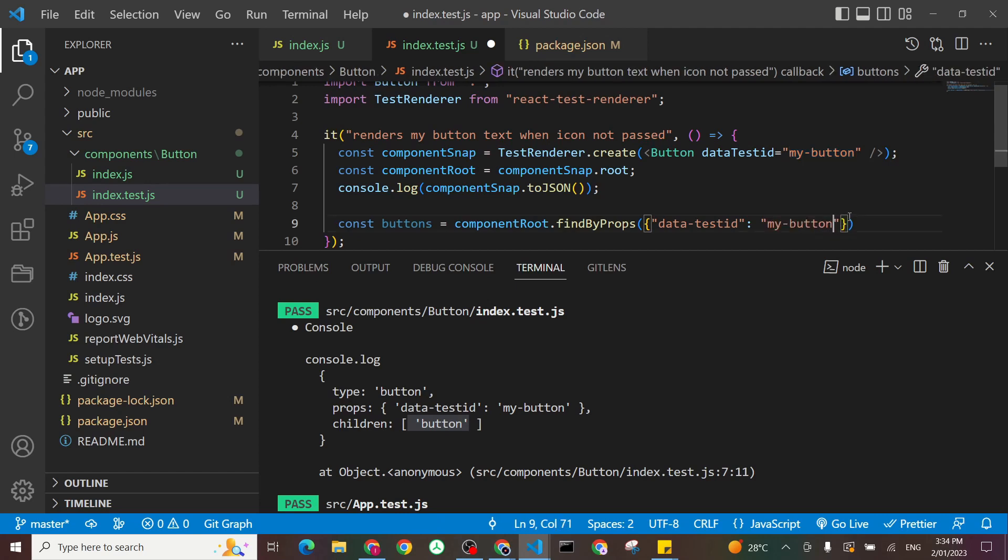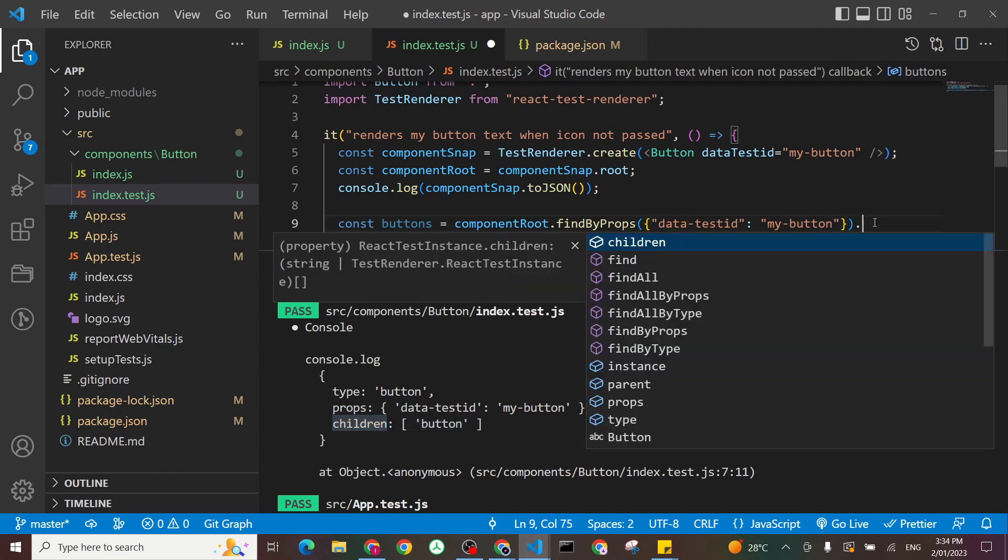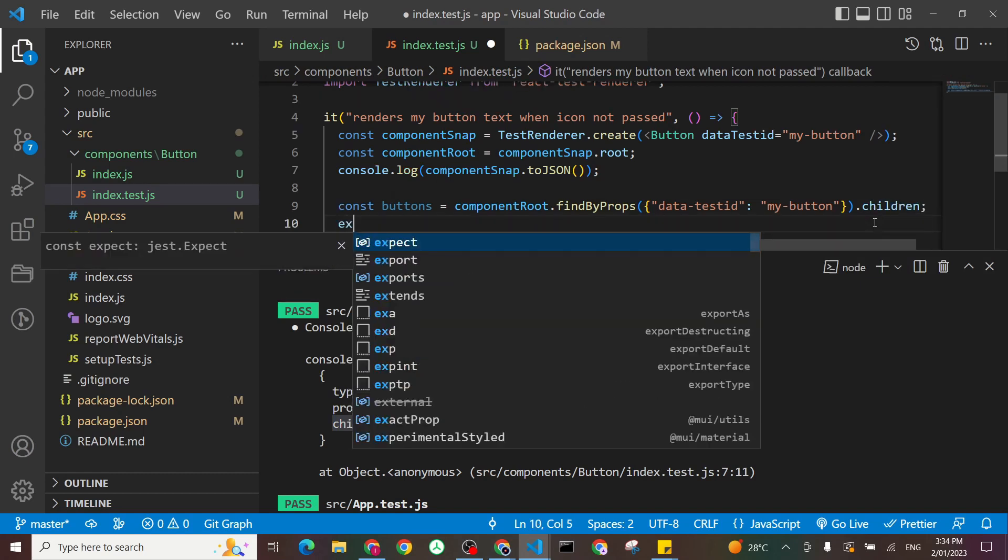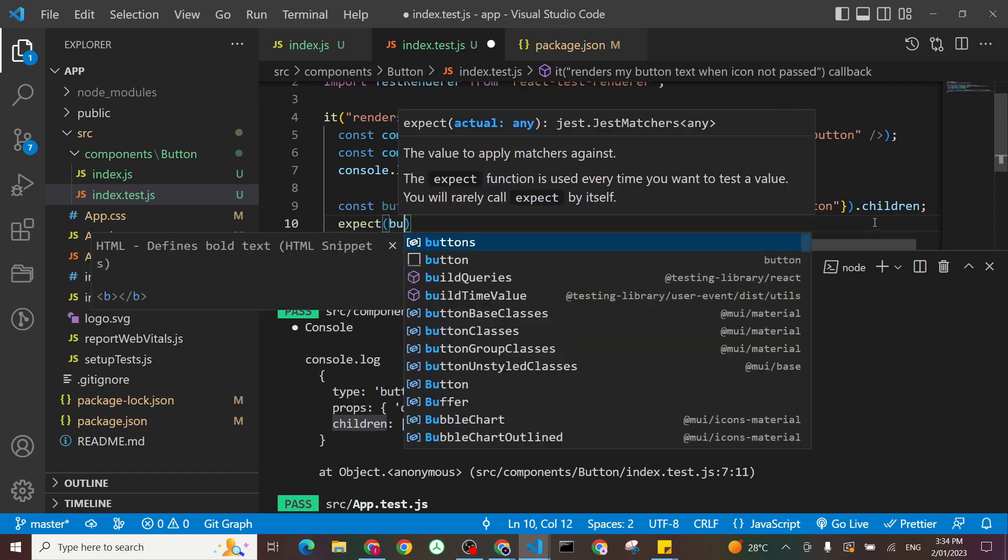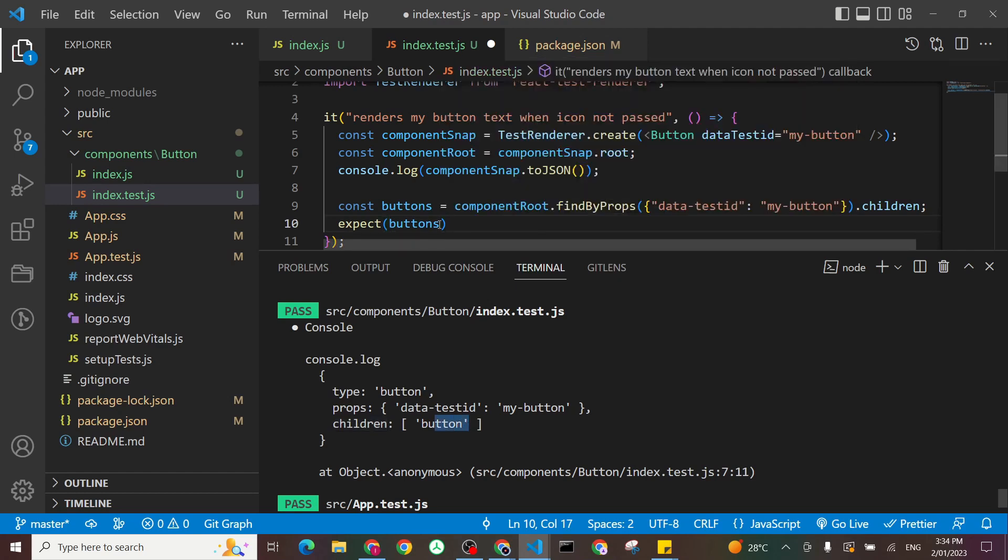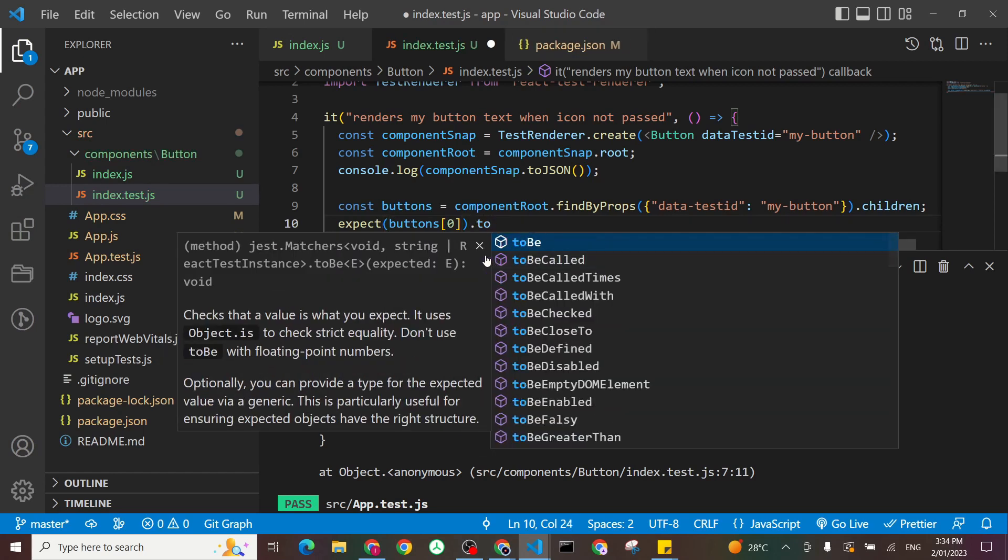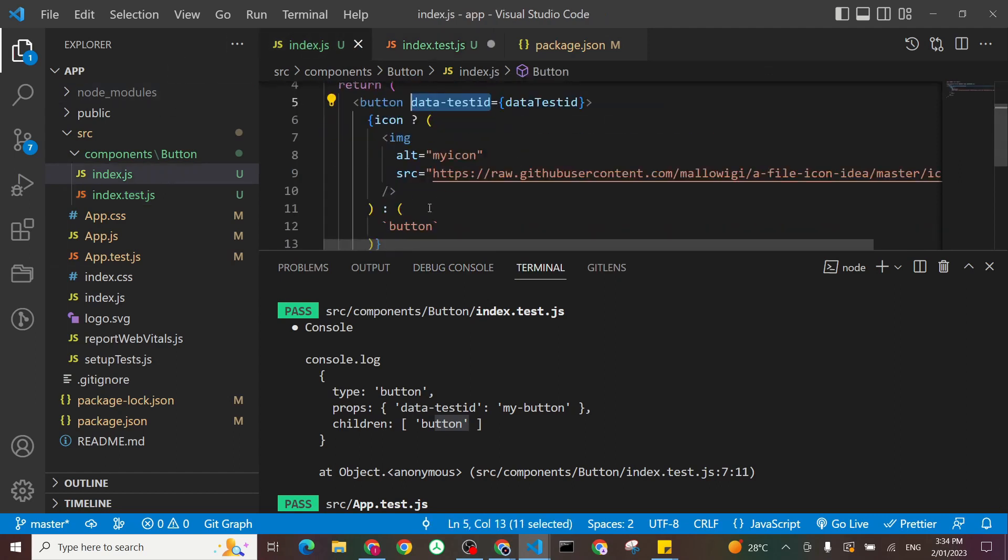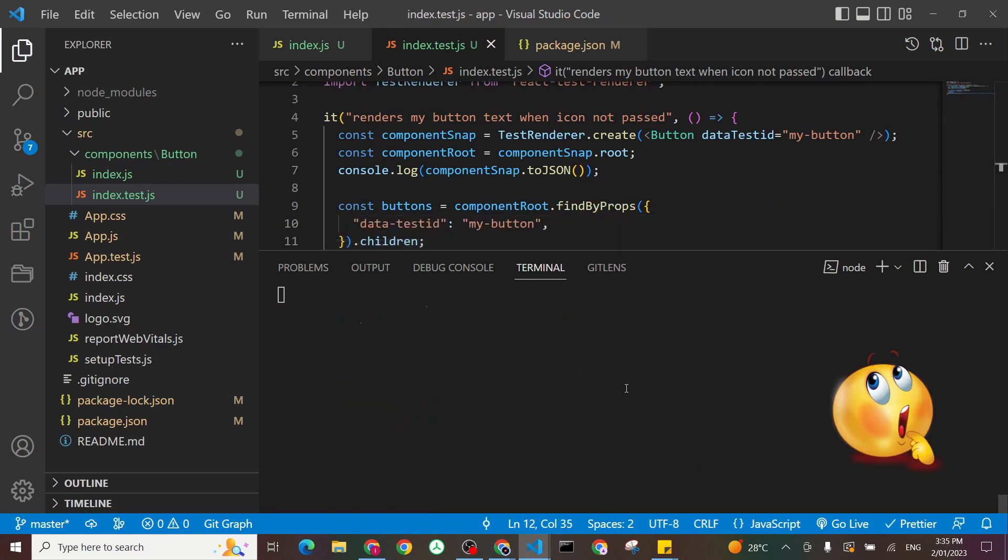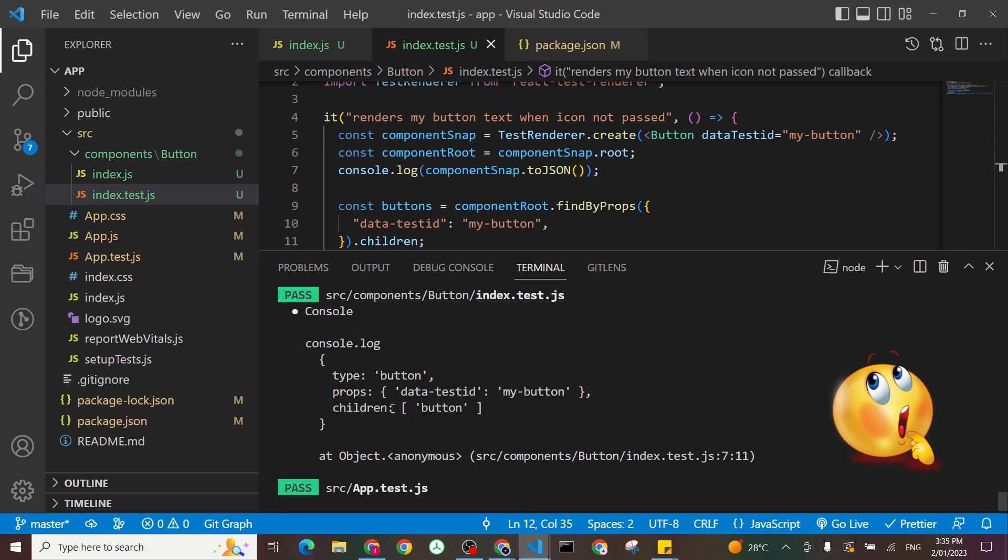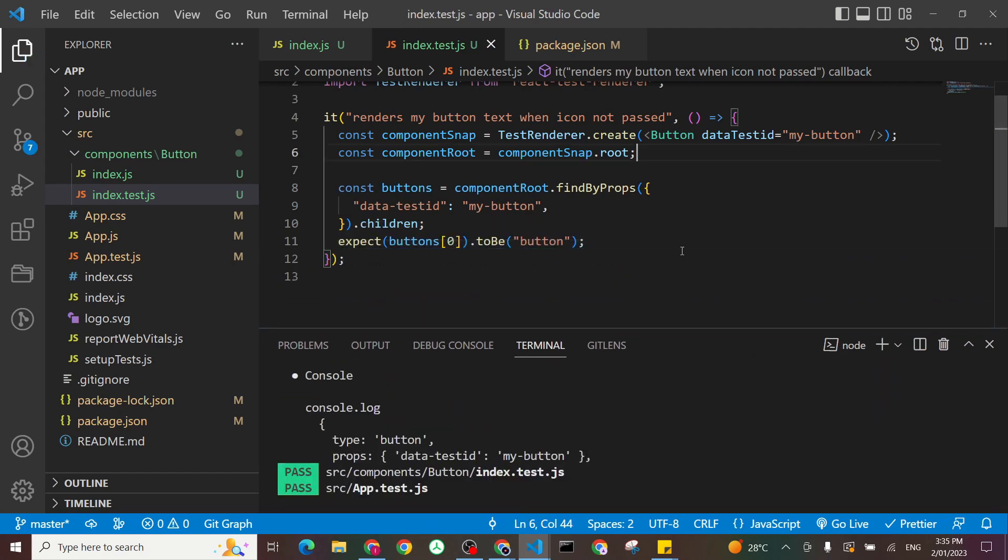So I'll just copy this one here to make sure I don't do any spelling mistakes. And I will say, find props. And I want to access the children. I'm saying expect that my buttons children. And the children is an array. And I'm expecting to be only one child. So I'll say buttons, the first child, to be. And we need it to be what? The text button. Save it. And let's see if this will work. And it passed. Let's remove our console log to clean up our terminal.